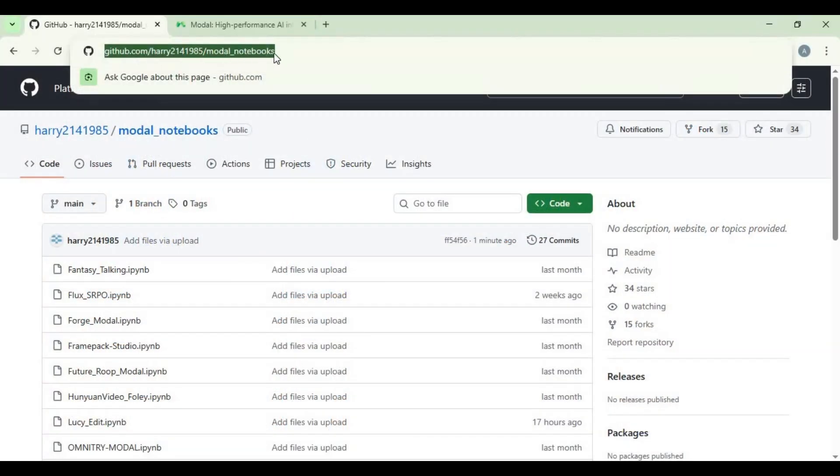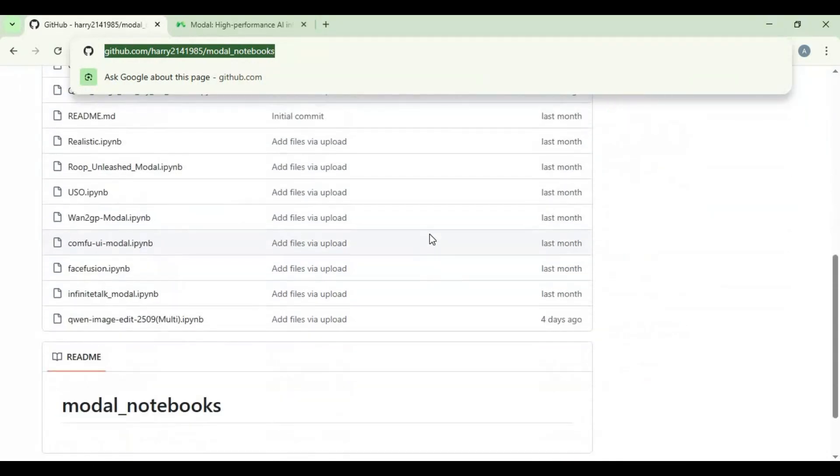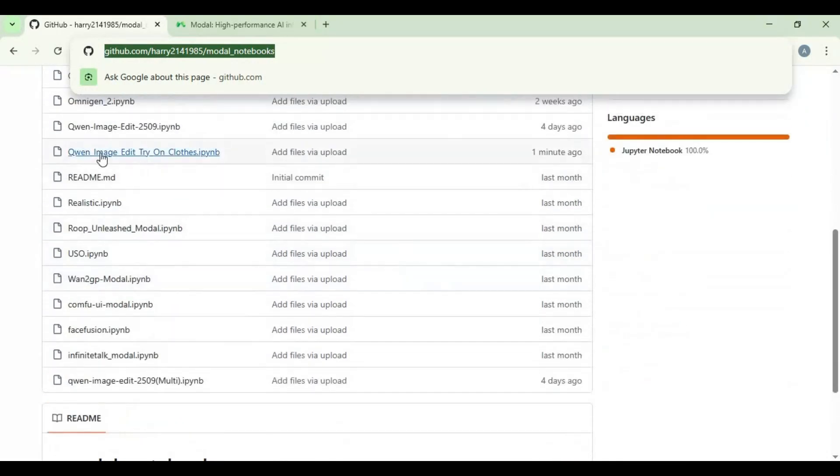Click on GitHub link in my description to download notebook for Quen clothes try-on. Click on notebook and download it.